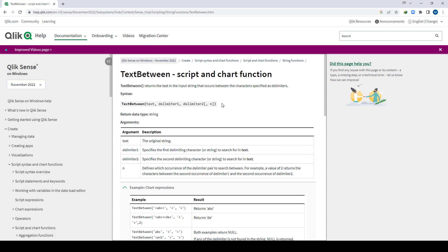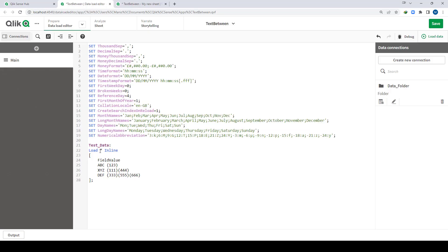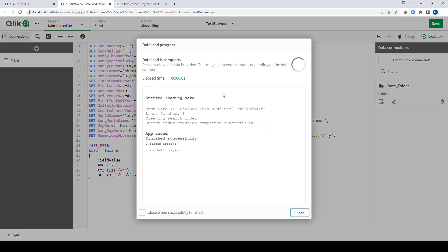First of all we will see how this function works and I will show you a practical example that I have recently used. To understand the functionality of this function I have created a sample line. We have test data with a field value something like this, and our objective is to find the string between an open and close round bracket. I will load this data and show you how this function works at the front end.